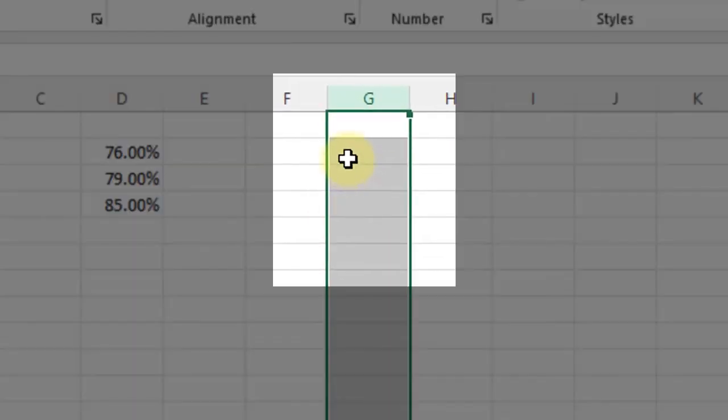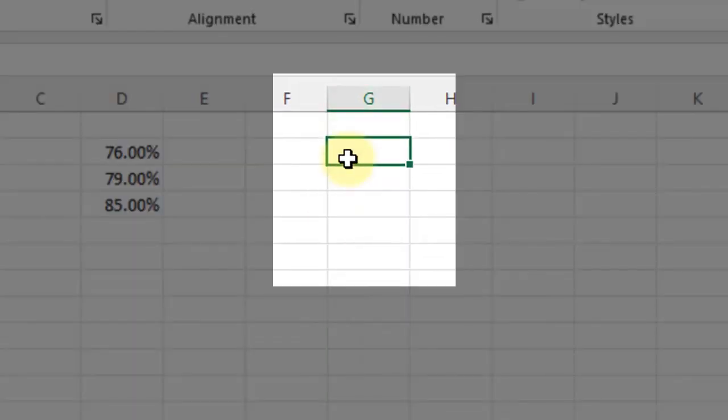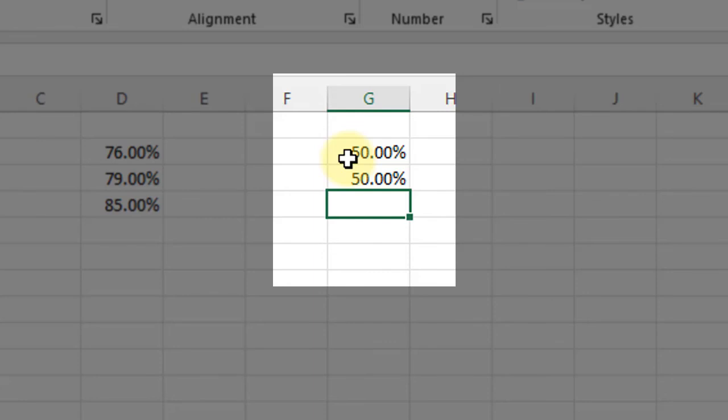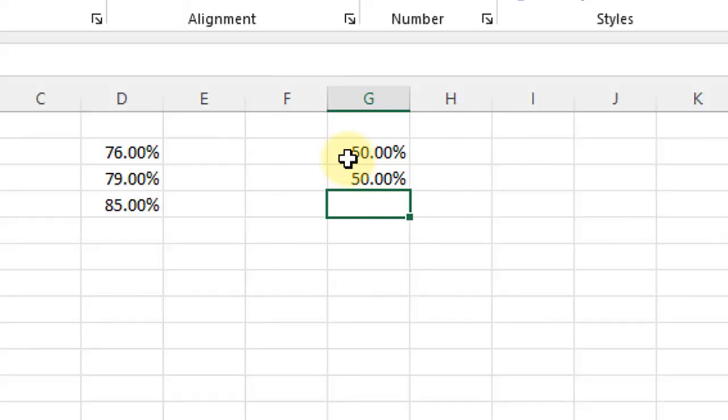There we go. And now if I type in this column, it doesn't matter how I type it in. If I type in 50, it makes it 50%. If I type in 0.5, it makes it 50%. So that makes it a lot more intuitive to work with and makes a lot more sense.